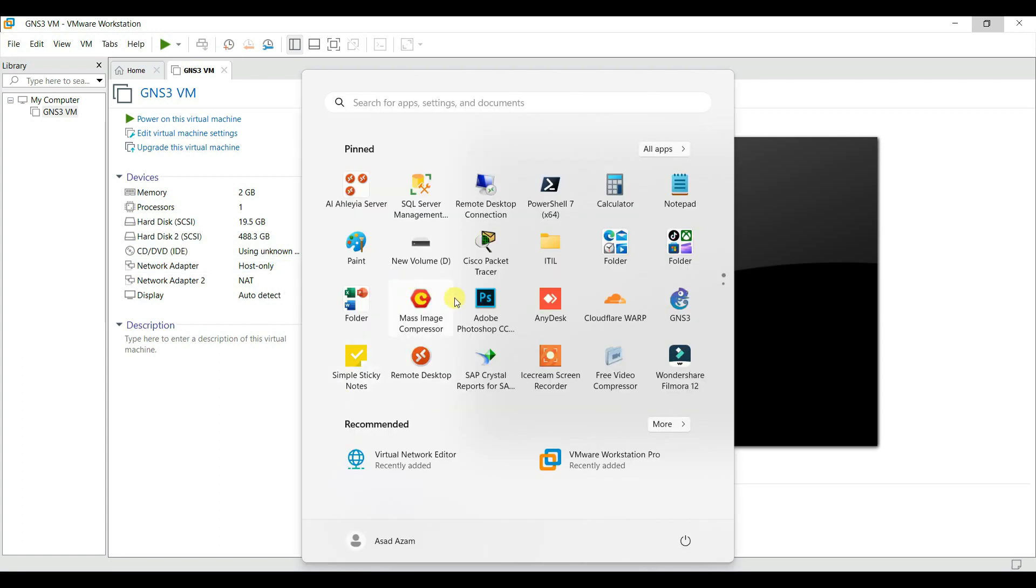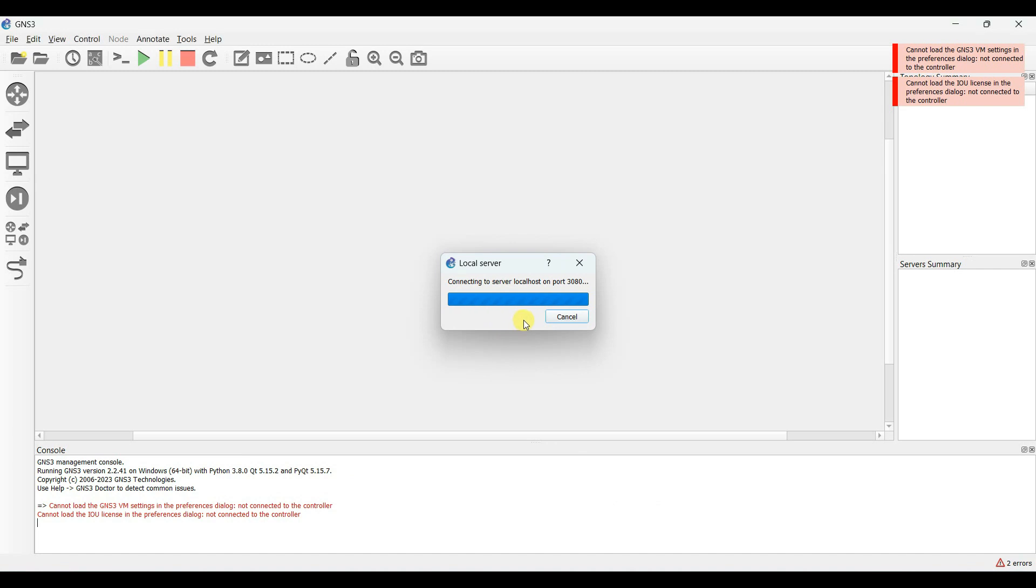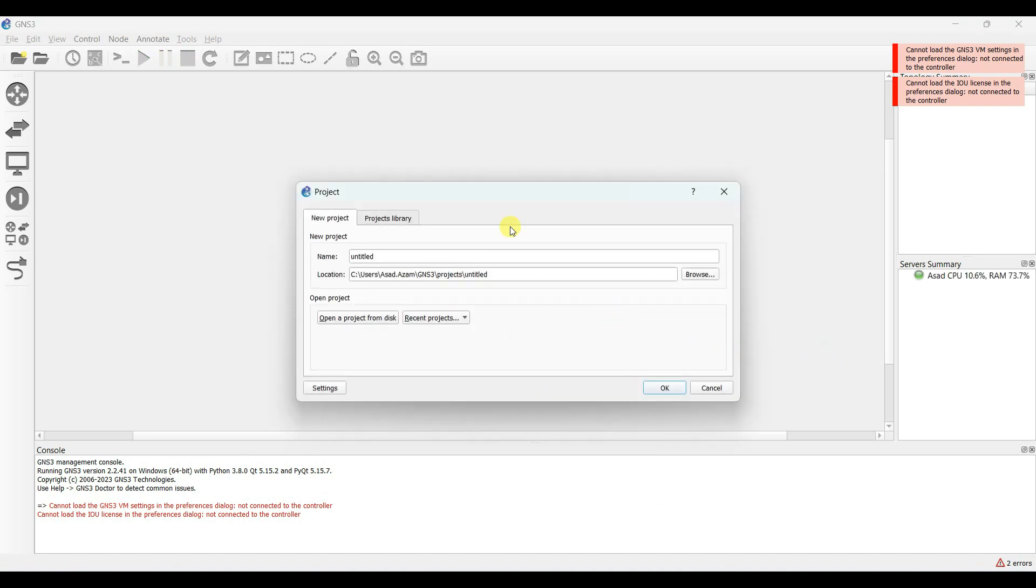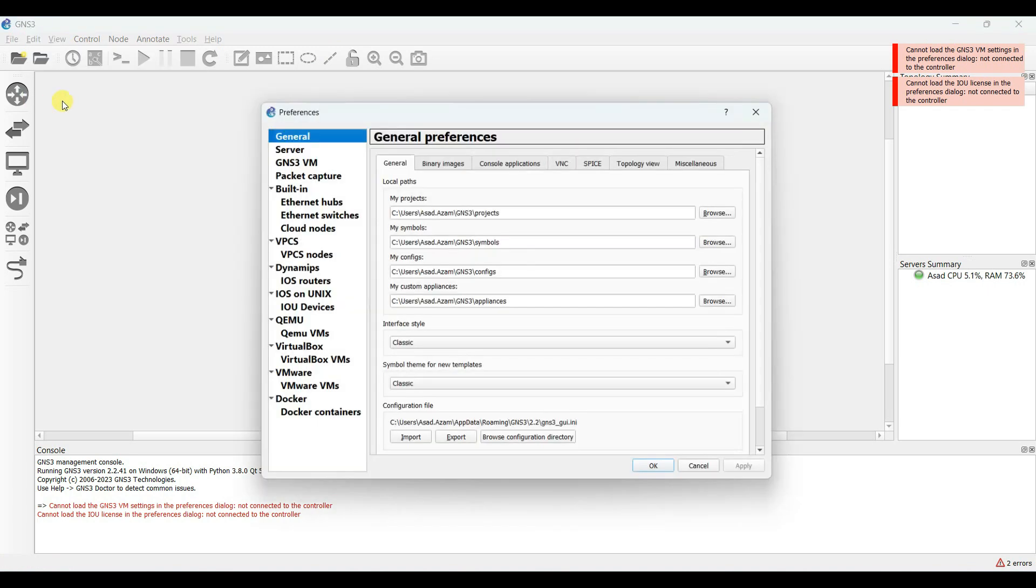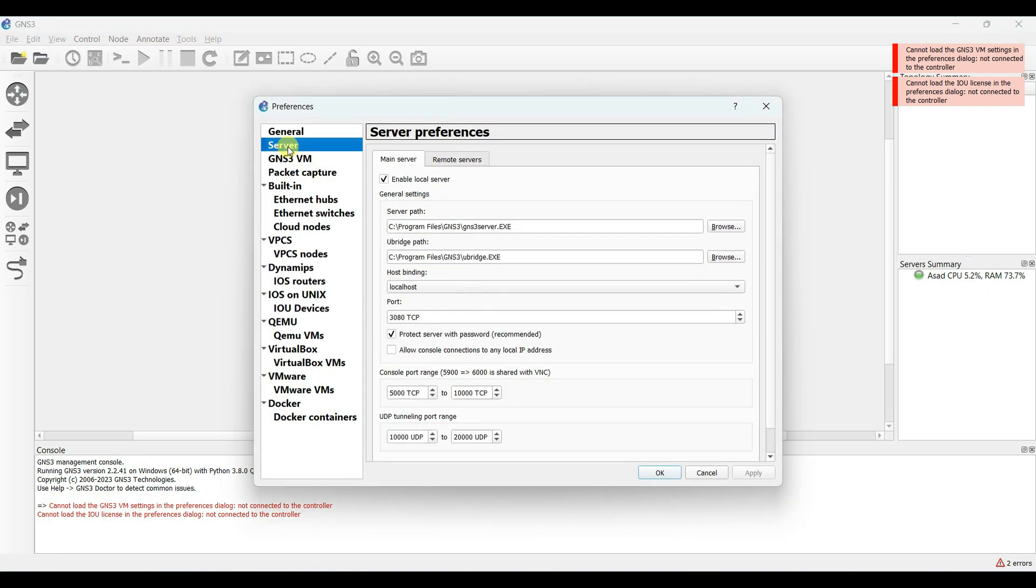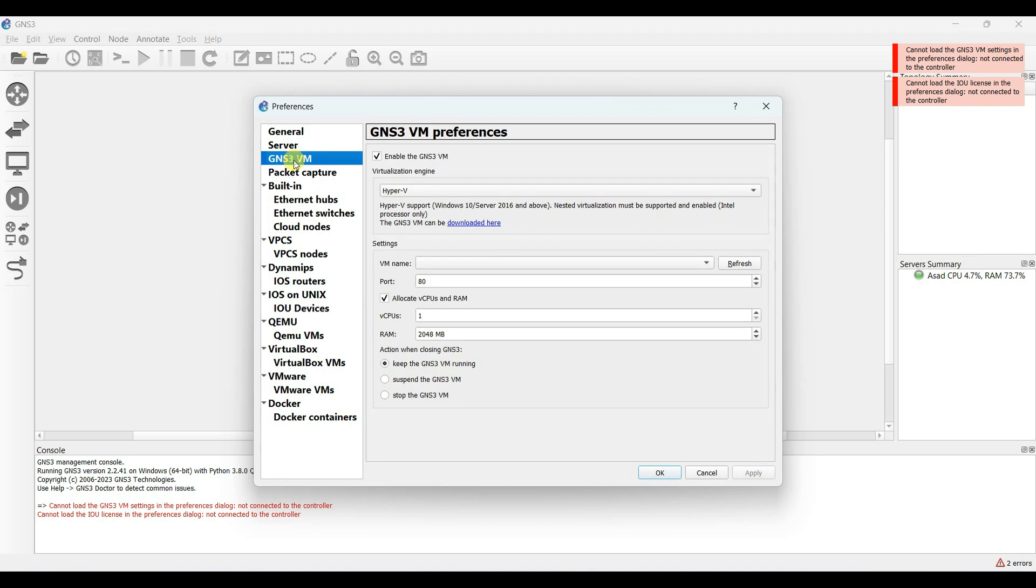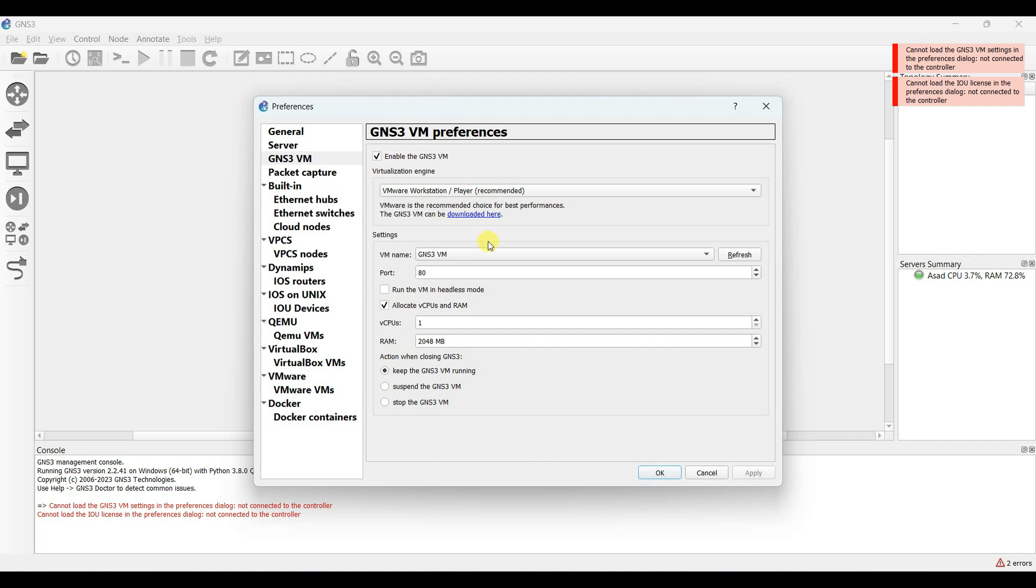Now let us open GNS3 and see if it is working. Go to the preference, select the server, enable the server and enable GNS3. Select the VMware Workstation. The VM will be automatically attached.